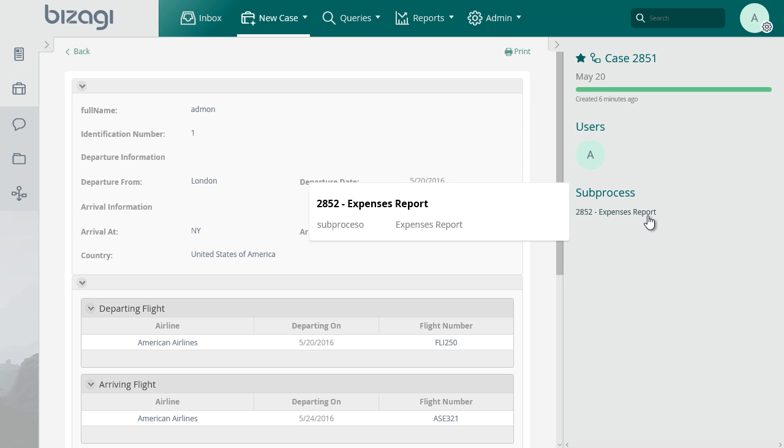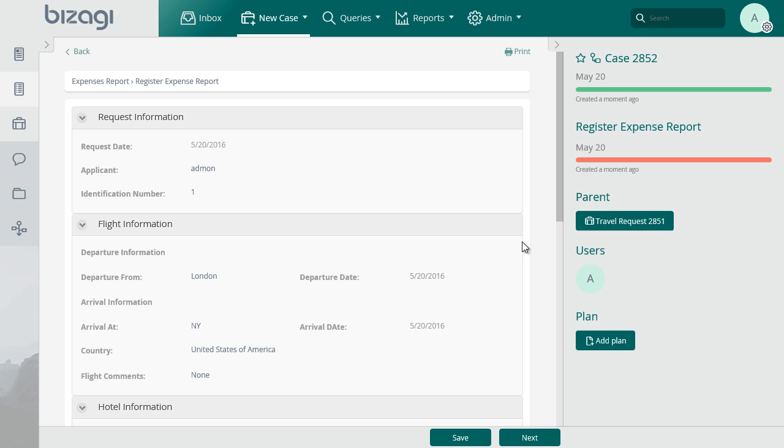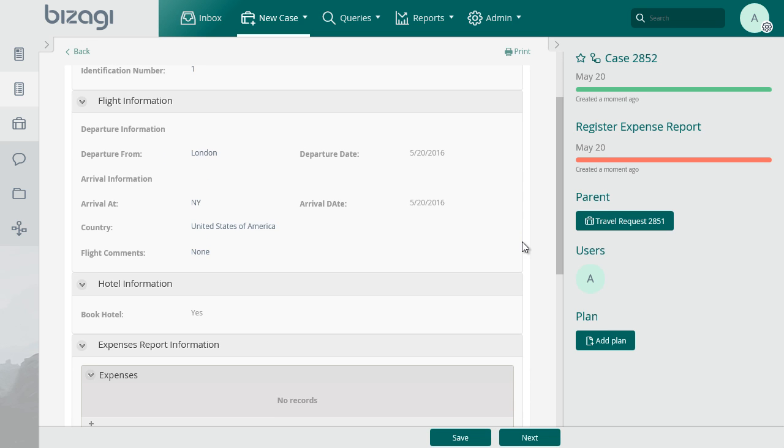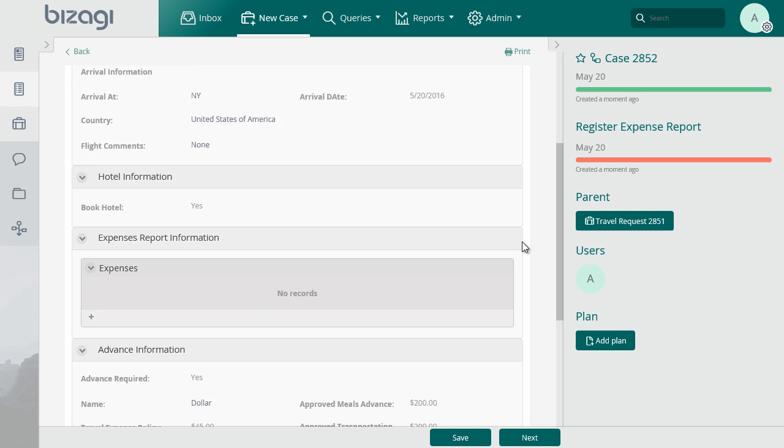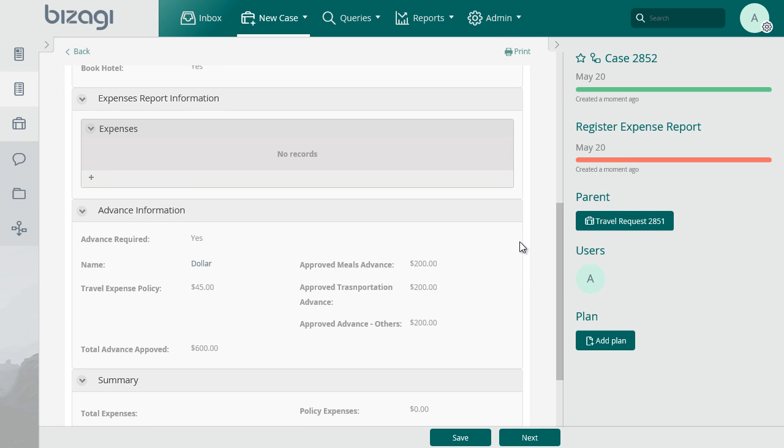And select the pending task for the case. In this task, we'll include the information of the expenses made on the trip. To add an expense, click on the Add Expense link.